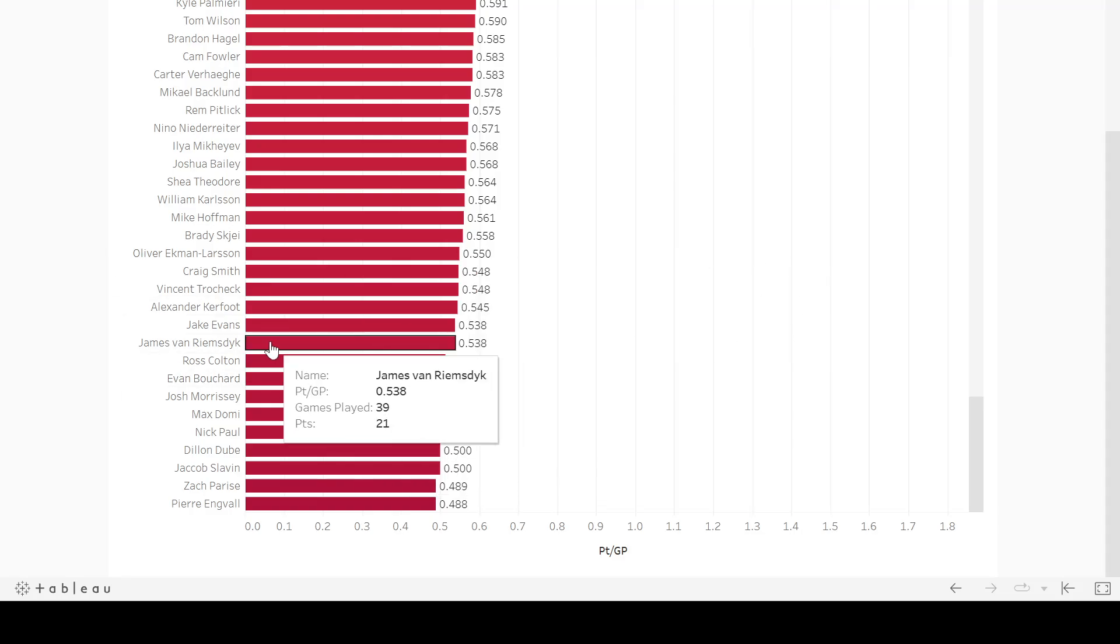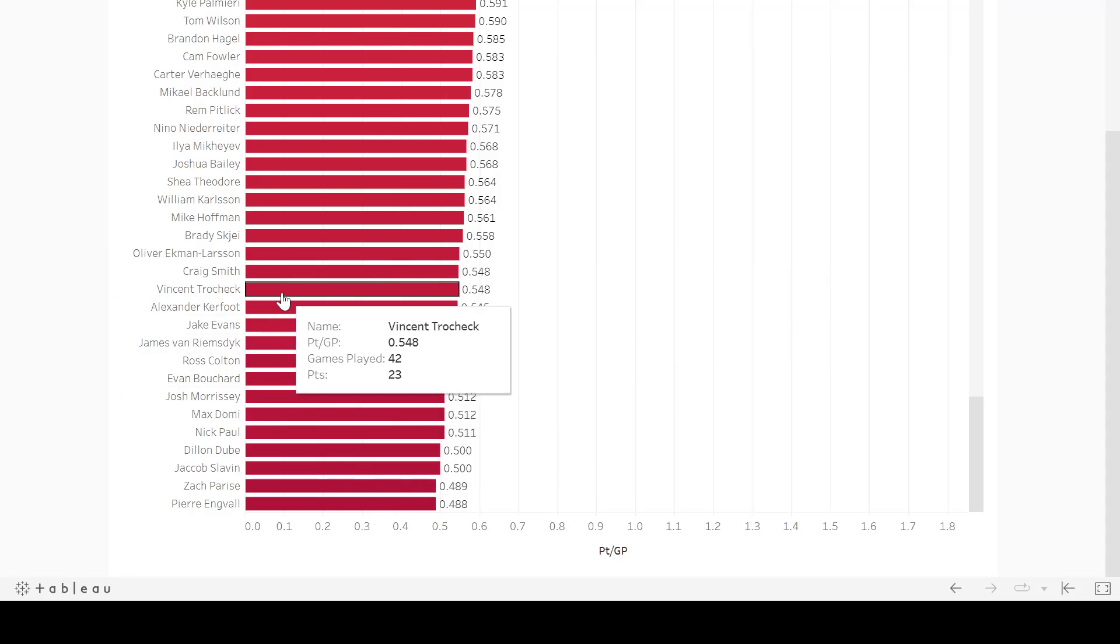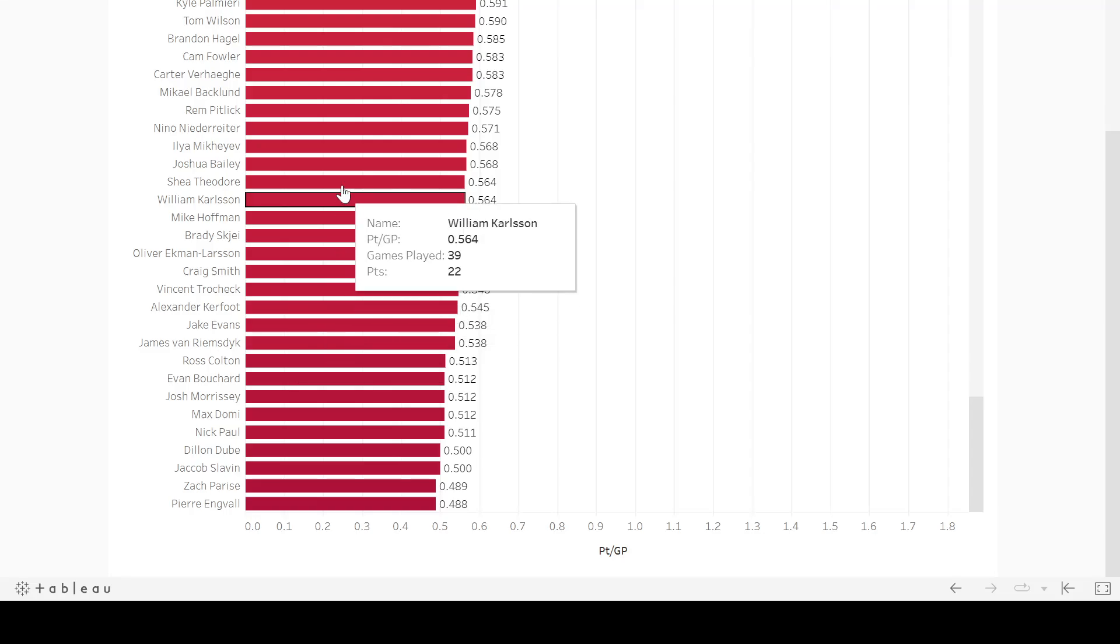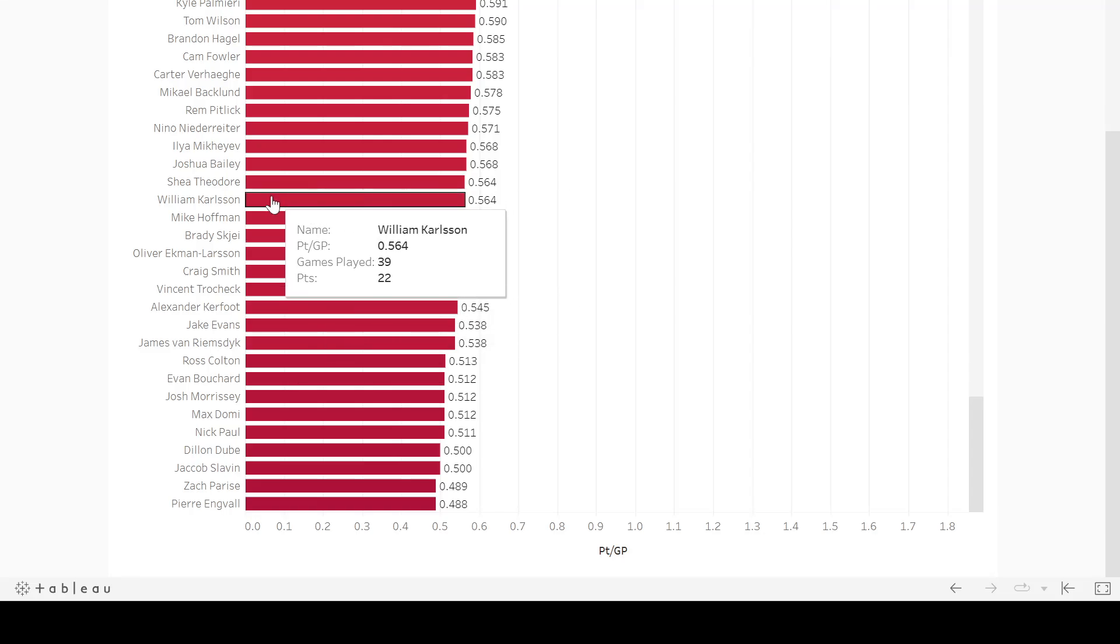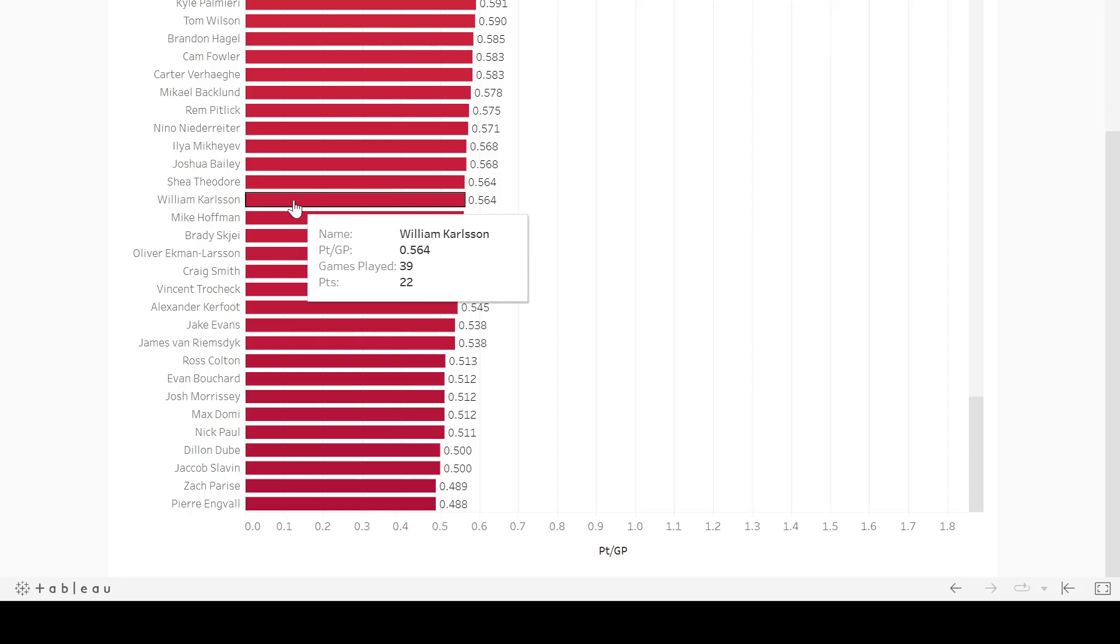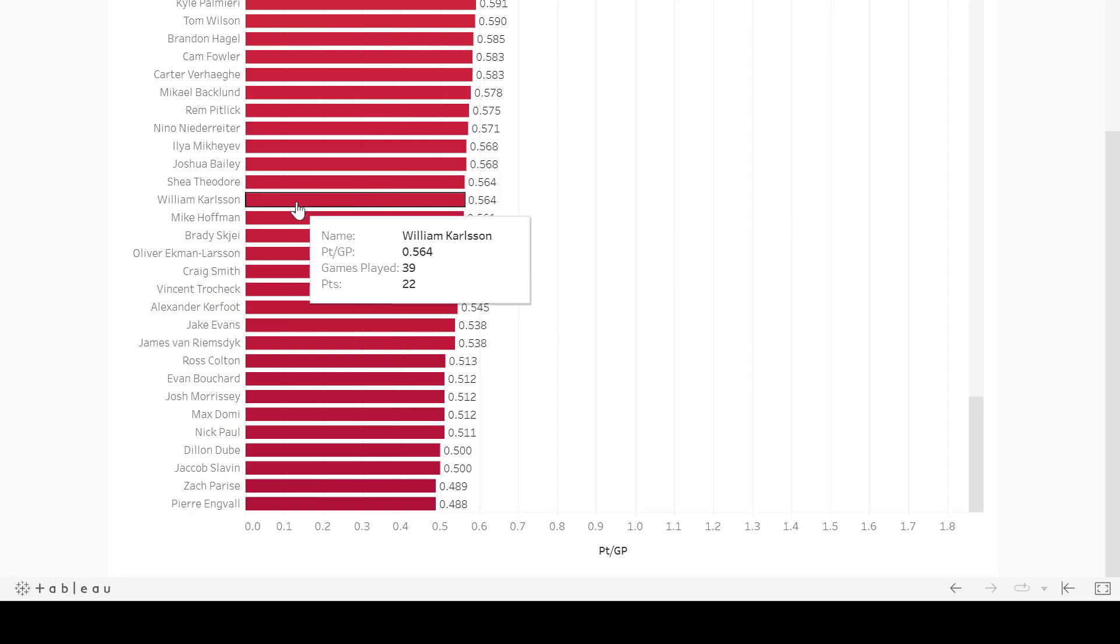This particular, like Vincent Trocheck 0.548 in the second half last season, that's not great. 23 points in 42 games. So he started relatively hot and faded a little bit. Same thing with like Shea Theodore here. William Carlson, they just didn't have a lot going on there in Vegas, especially down the stretch.